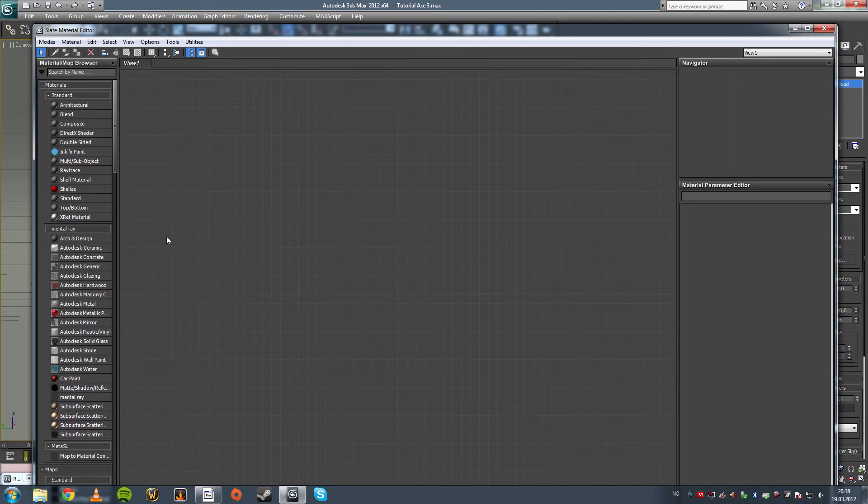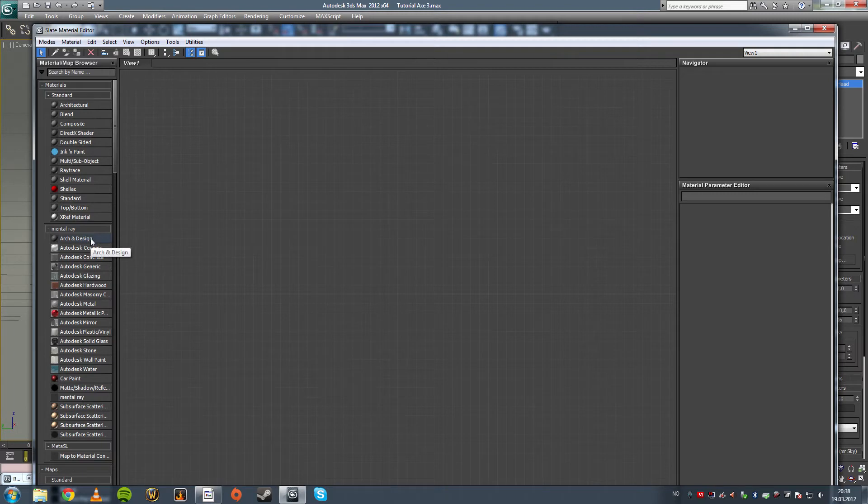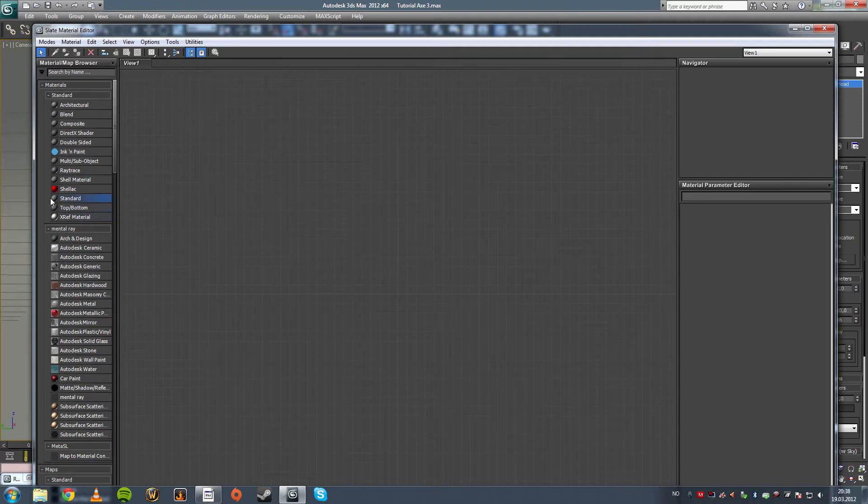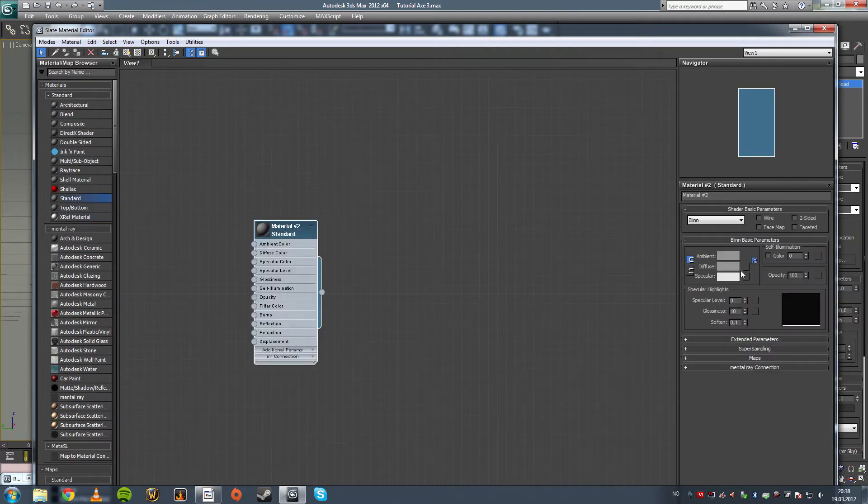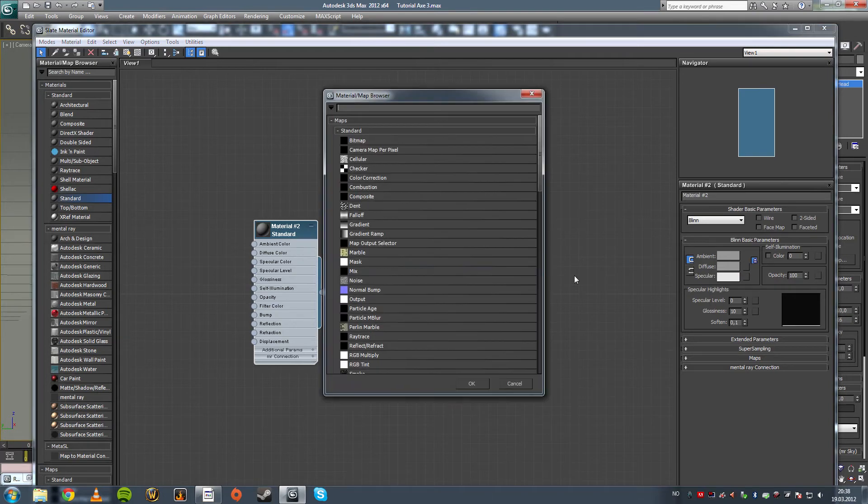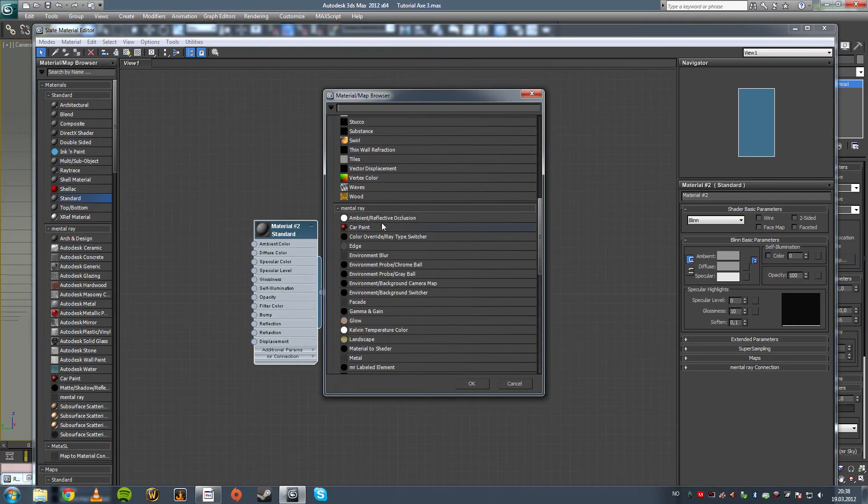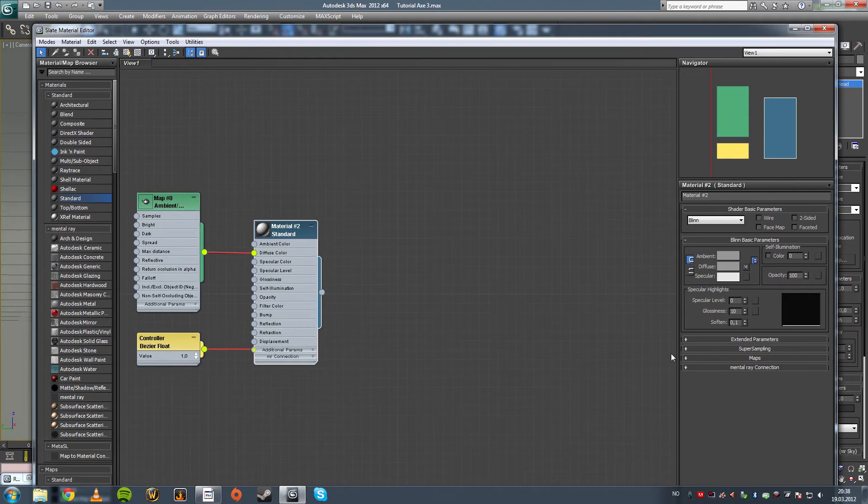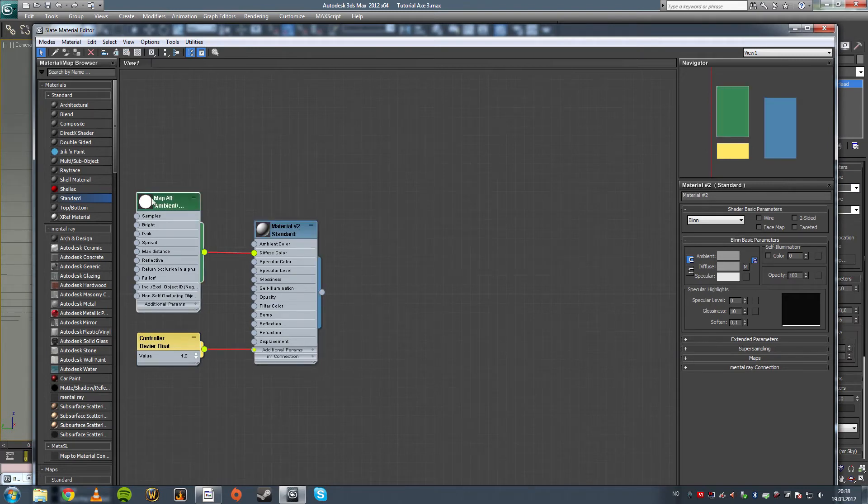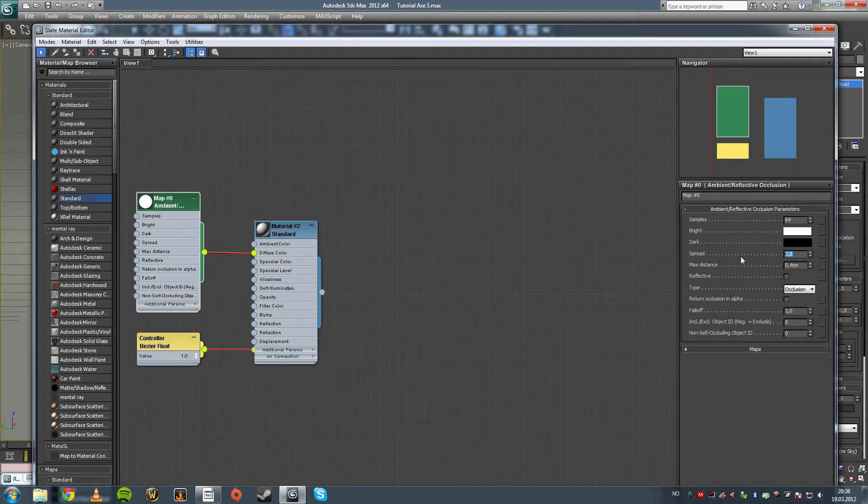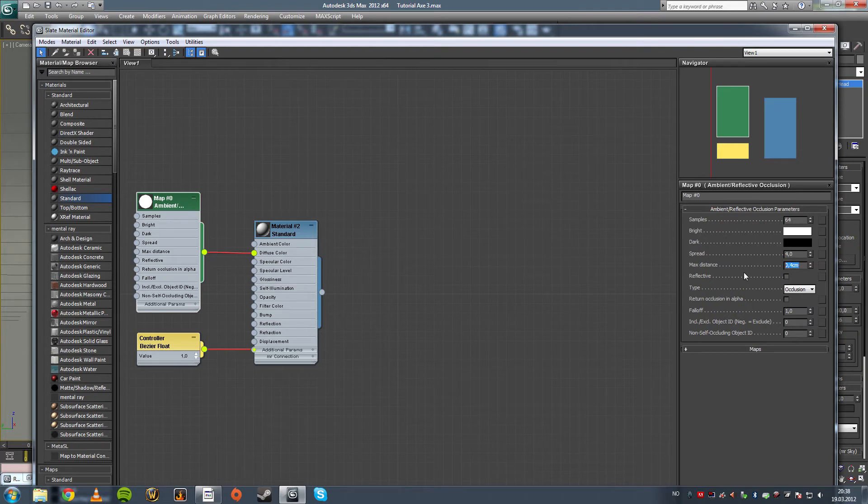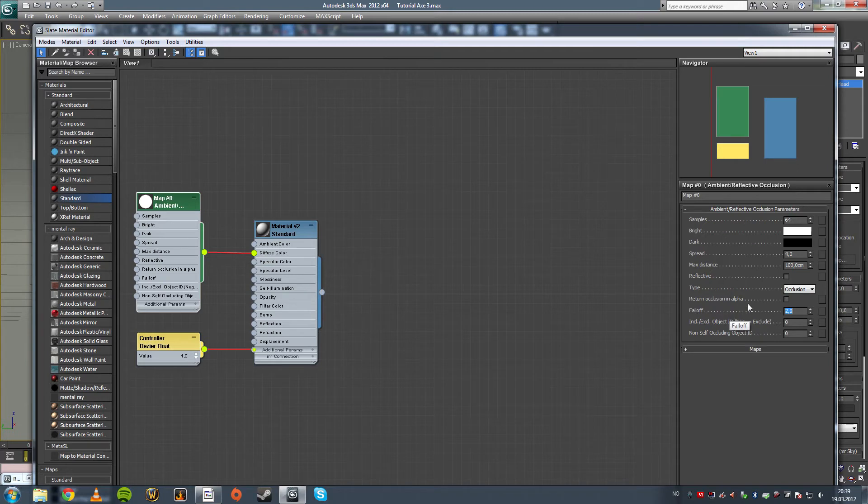Just delete that material that I've created earlier to show you the highlights and just create a new standard material. Double click it to open it up right here. Click diffuse, the box with sides, diffuse. Add ambient reflective occlusion shader. Set the samples to 64 to avoid graininess, spread to about 4, and 100 centimeters max distance. To get a big distance set it to 2.